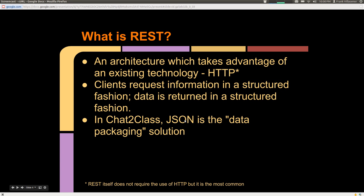REST is an architectural pattern. It takes advantage of existing technologies such as HTTP, but not necessarily HTTP. Clients generally request information in a structured fashion, and data is then returned in a structured fashion. In our class, JSON is the data packaging solution and HTTP is our transport solution.